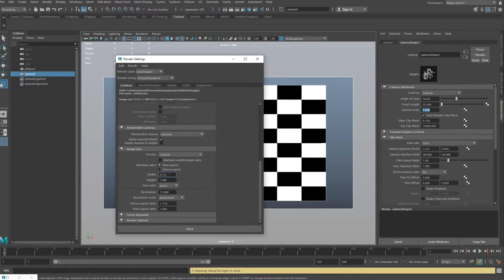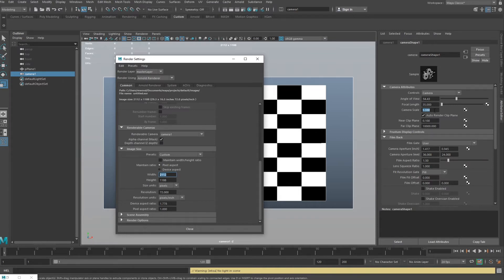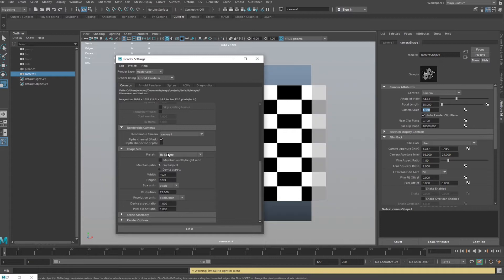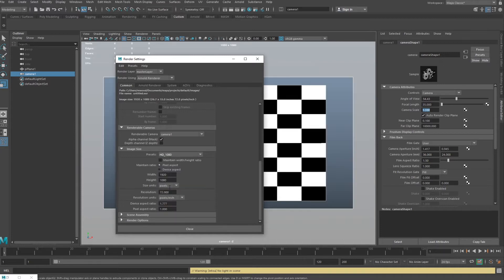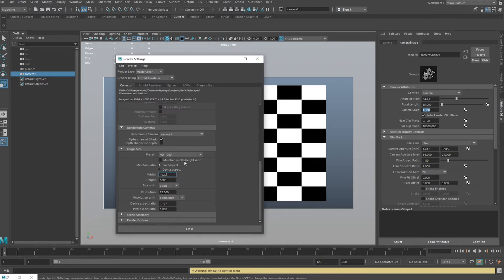But you also have to keep in mind you need to change this height and width accordingly. So, as another example, if we're doing HD, let's just reset this.